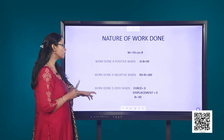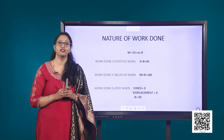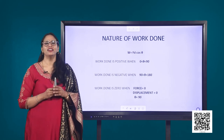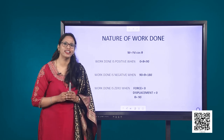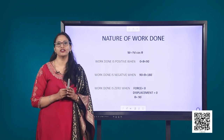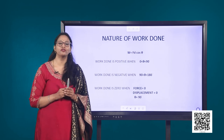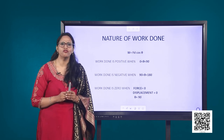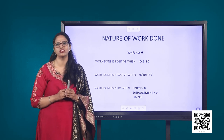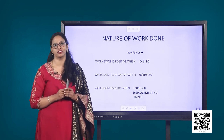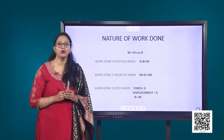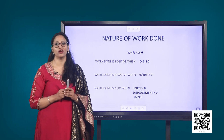Work done could be zero in three different cases. The first one: when force is zero. You may be thinking that if force is zero, the displacement would also be zero — well, that's not at all necessary. According to the first law of motion, no force is required to keep an object moving with constant velocity on a frictionless surface. Such an object may undergo large displacement without any work being done on it.